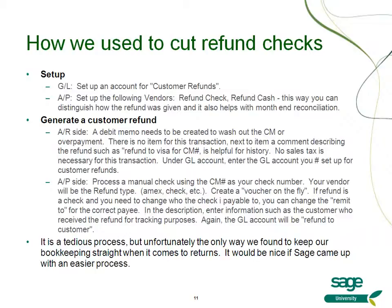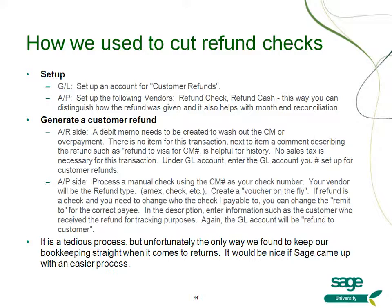Just to remind you, we used to have a knowledge base article that showed you how to cut refund checks. Well, this tedious process has been replaced by this easier, more streamlined process.